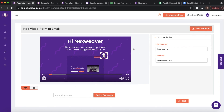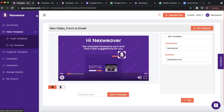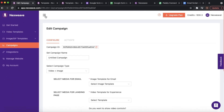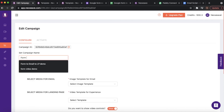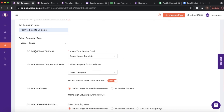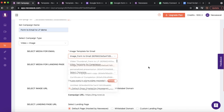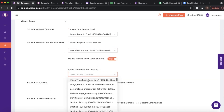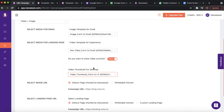Now let's proceed by creating a campaign to tie all these personalization pieces together and make these templates available to use on our automation platform. In the main menu, click on Campaigns and then click on Create New Campaign. You can set a name for your campaign. Since we intend to use both an image and a video template, we're going to leave the campaign type as Video Plus Image and then proceed to select the templates — an image template, a video template, and another image template that will be used as a thumbnail.